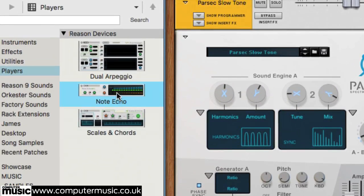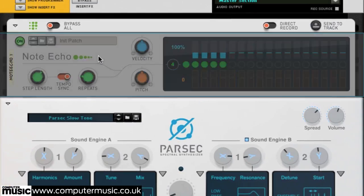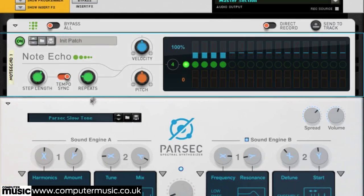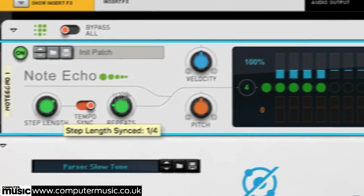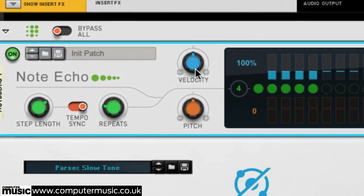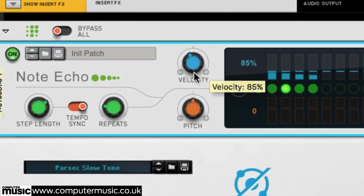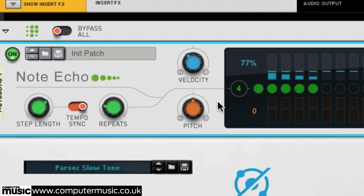Drag a note echo device onto Parsec and turn its step length to 1 over 4. Our Parsec instrument is now playing 4 quarter notes per bar instead of one long one. The sound builds up a bit, so turn the velocity down to about 80%. This means that each note will have 80% the velocity of the last until the sequence repeats with a new note.